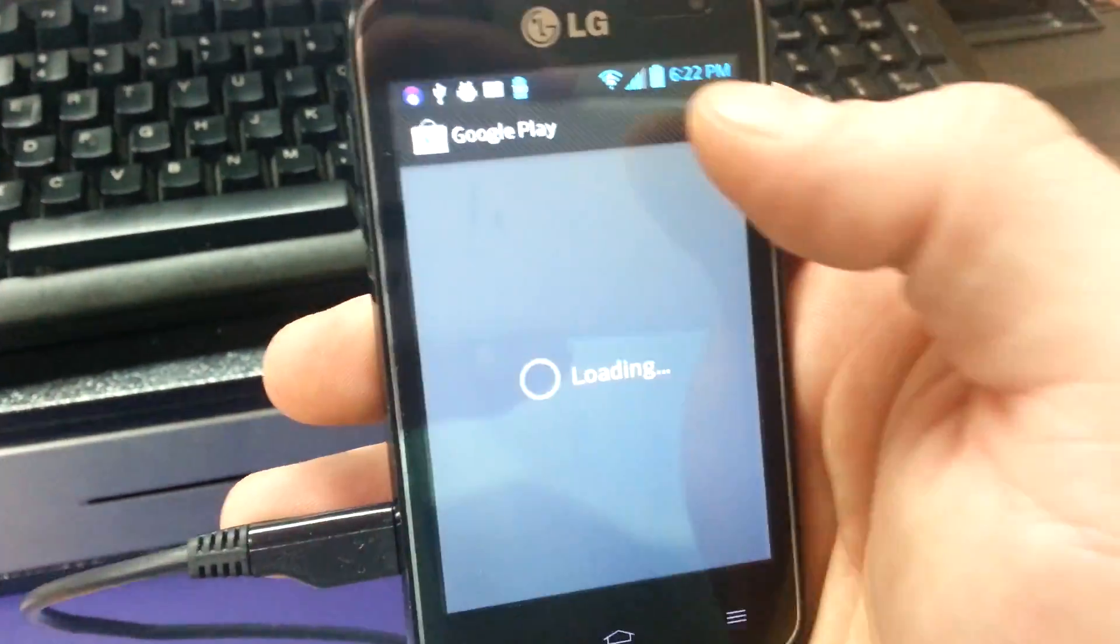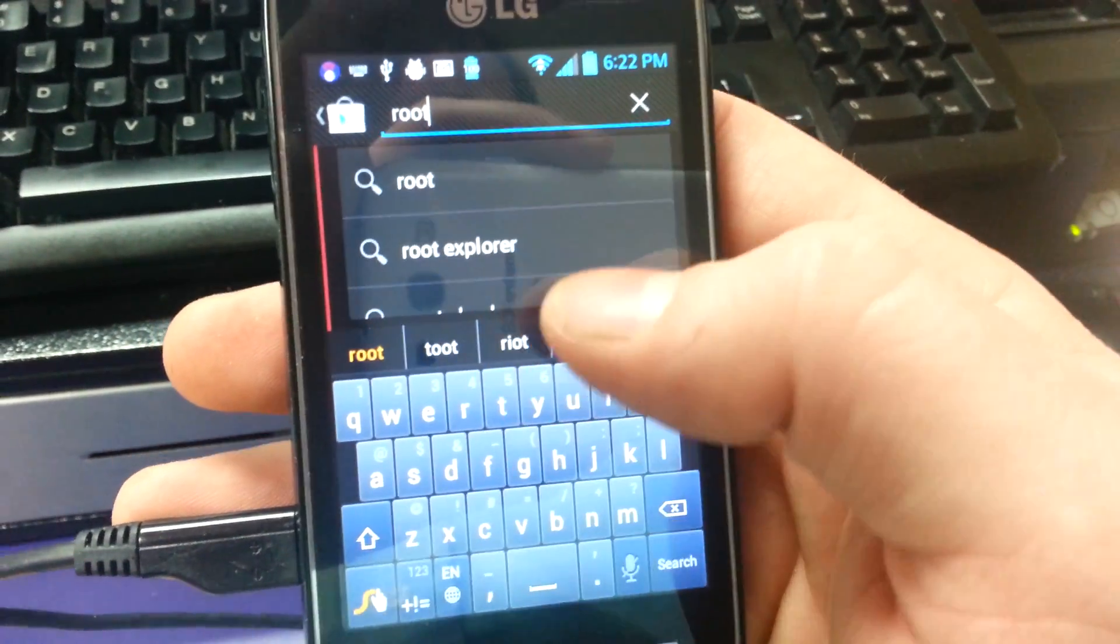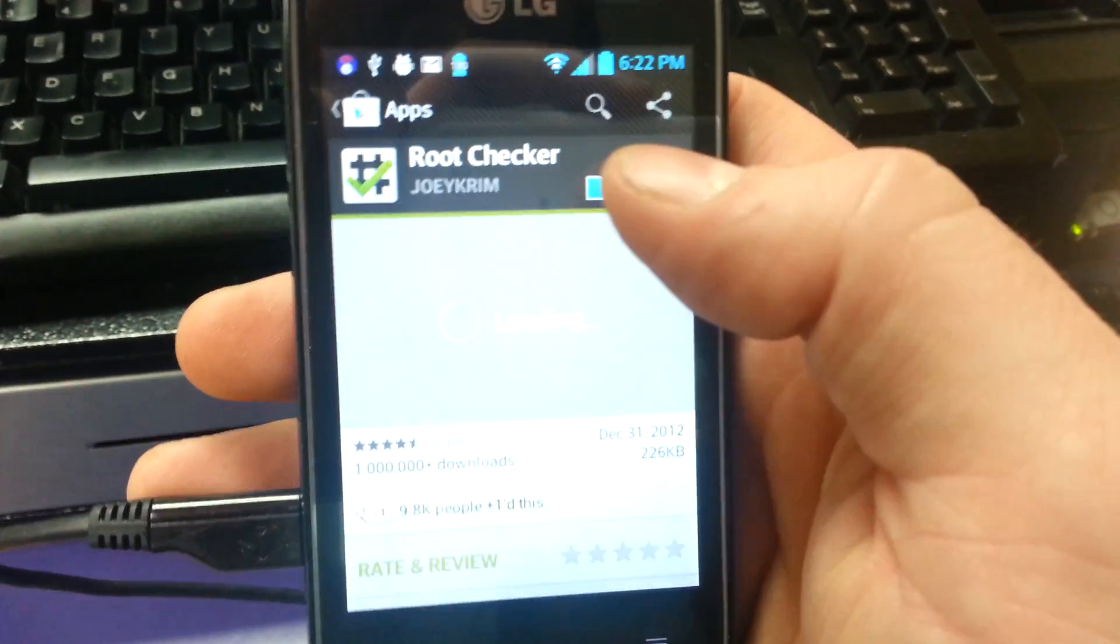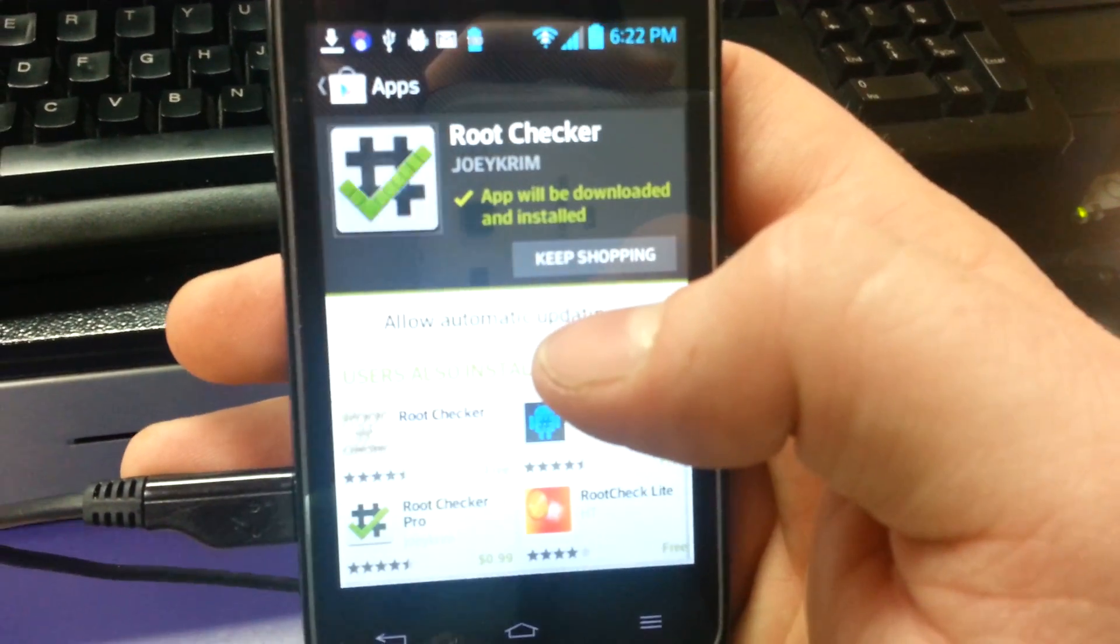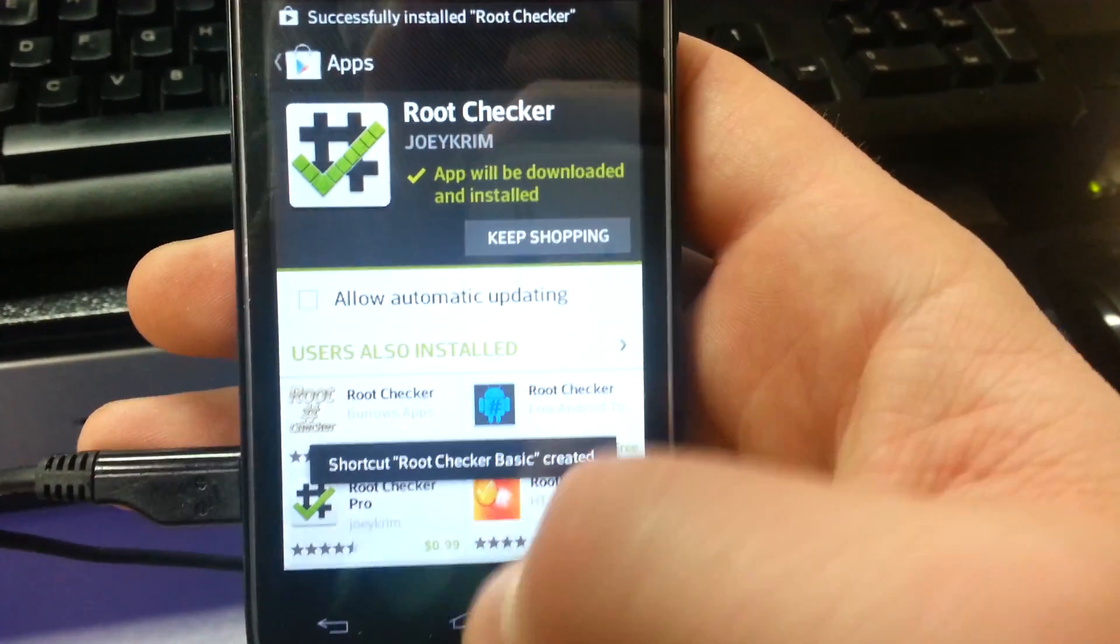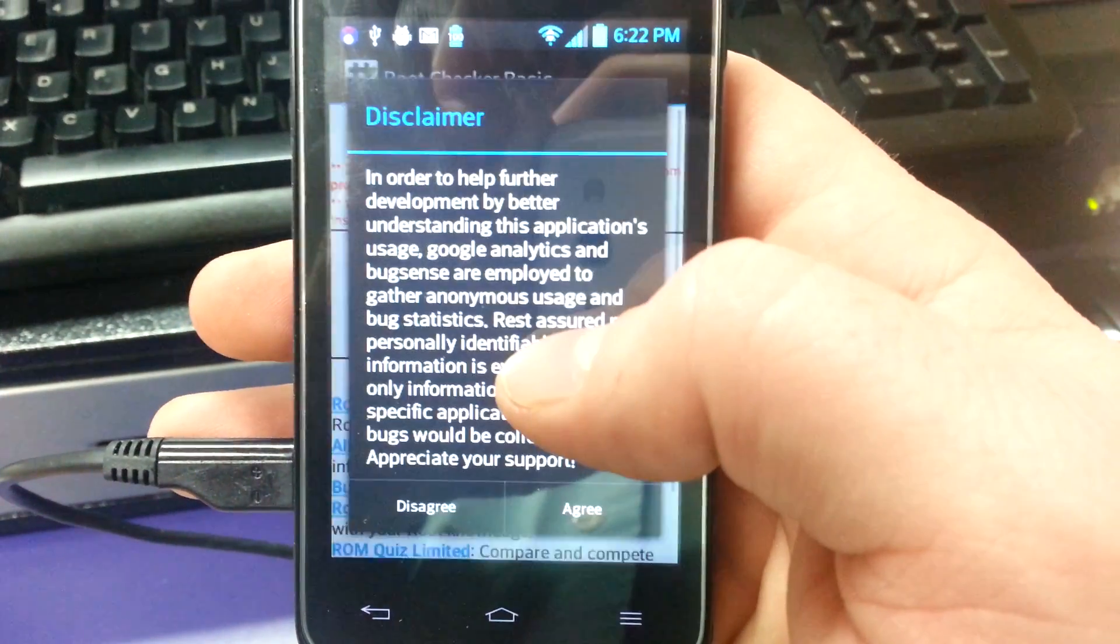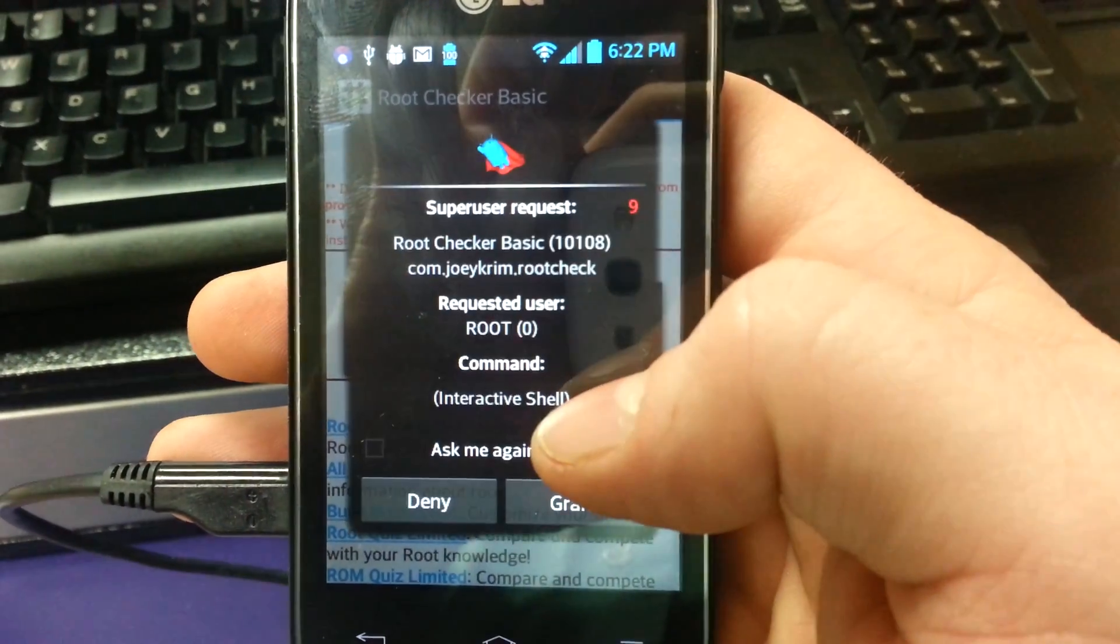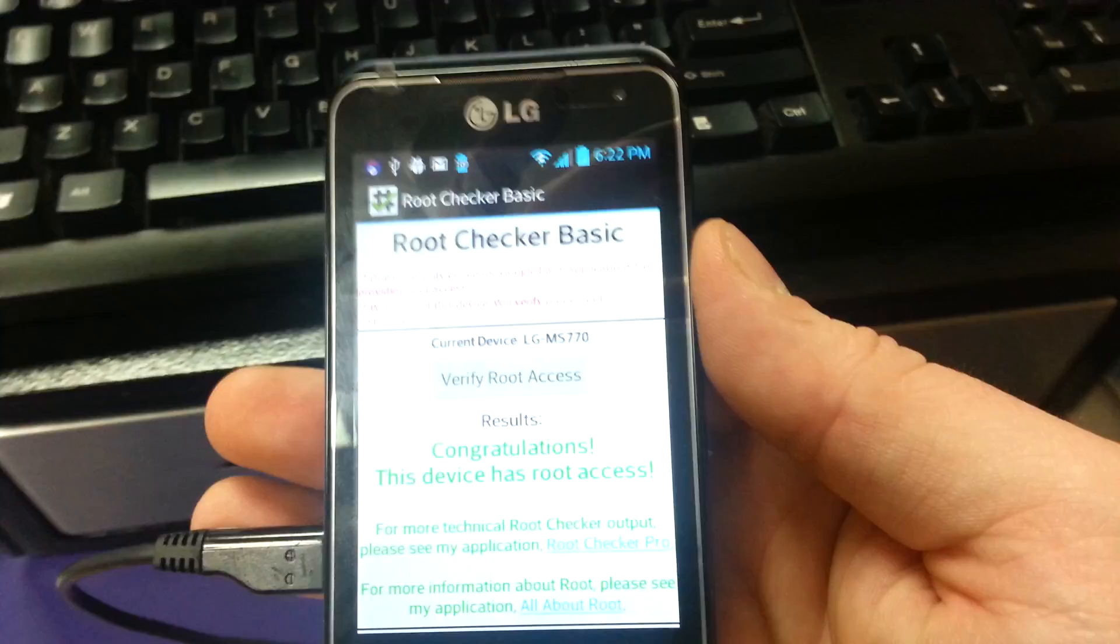And last step, let's download root checker and see if this device is rooted. And there you have it, that's how you root the LG Motion by MetroPCS.